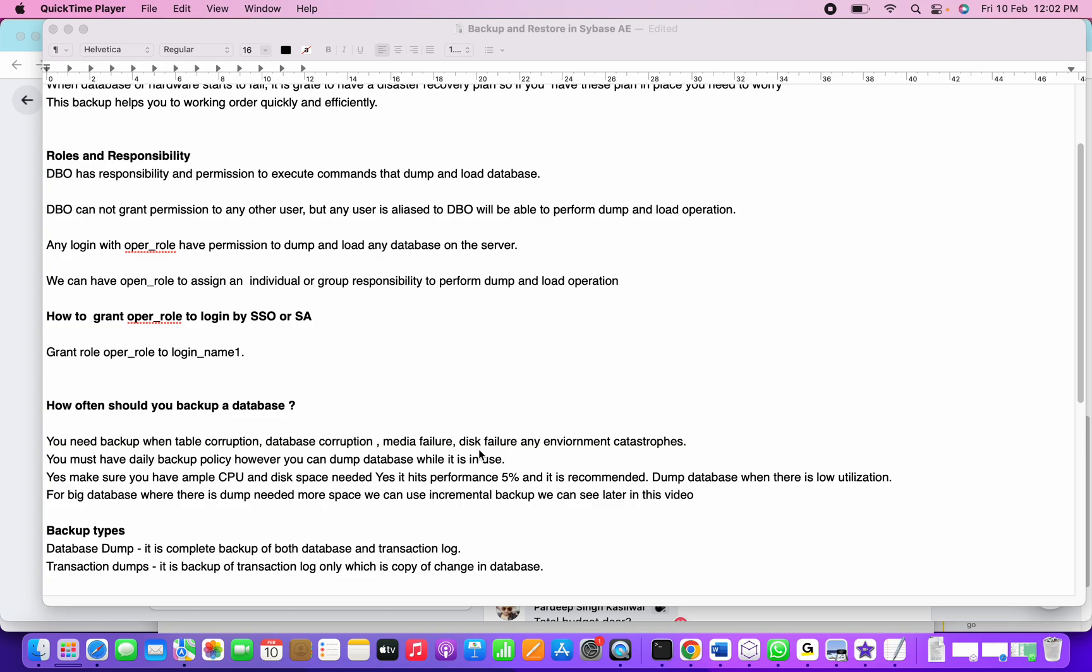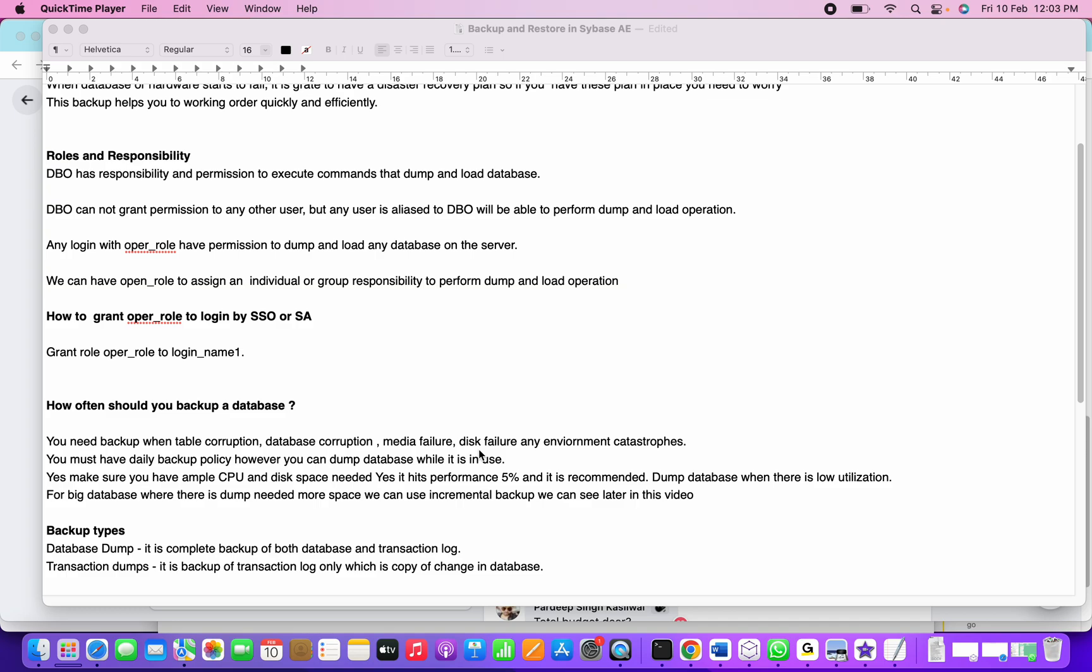How often should you backup the database? Most major IT companies where databases are configured on on-prem services must ensure that a backup policy is defined - how they're going to take the backup, what the criticality of the data is, what the approaches are. The size of the database matters - if the database size is large, you have to plan how to take a full database backup.